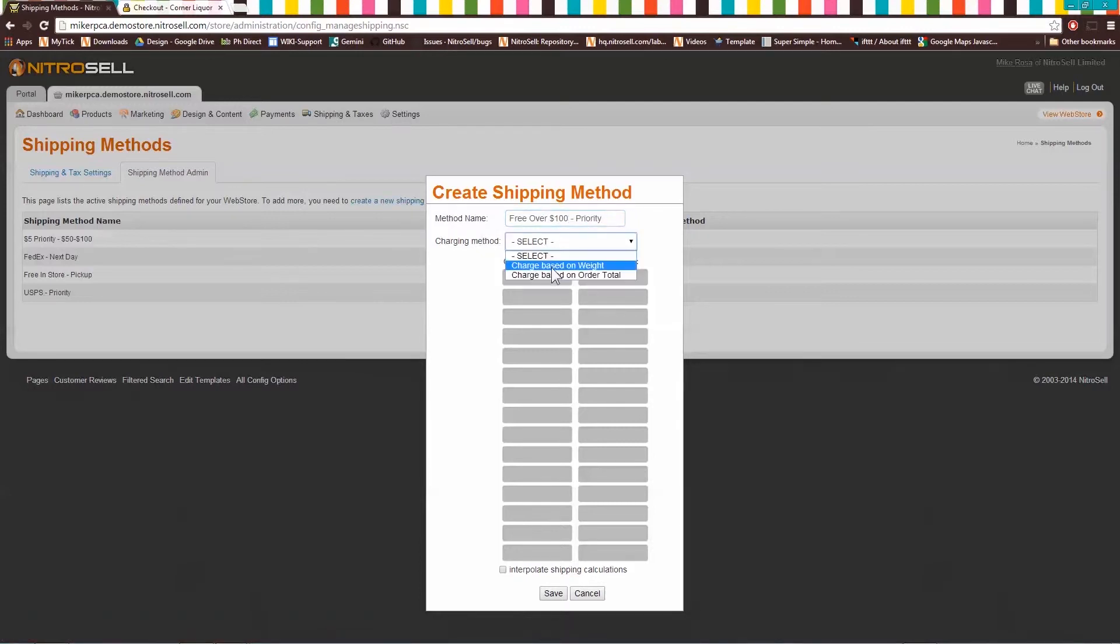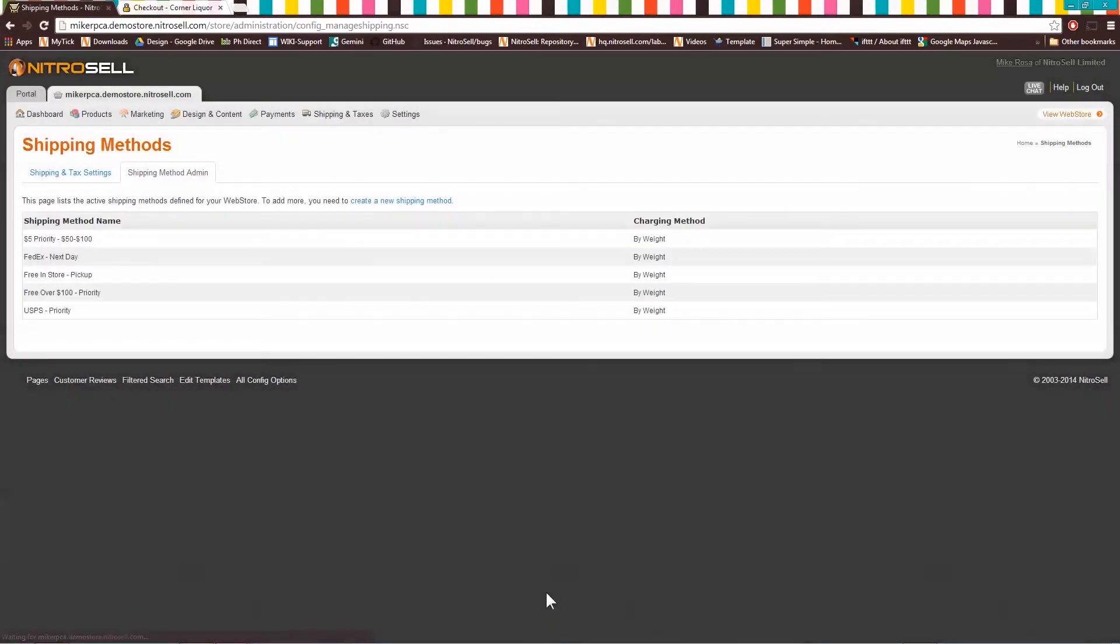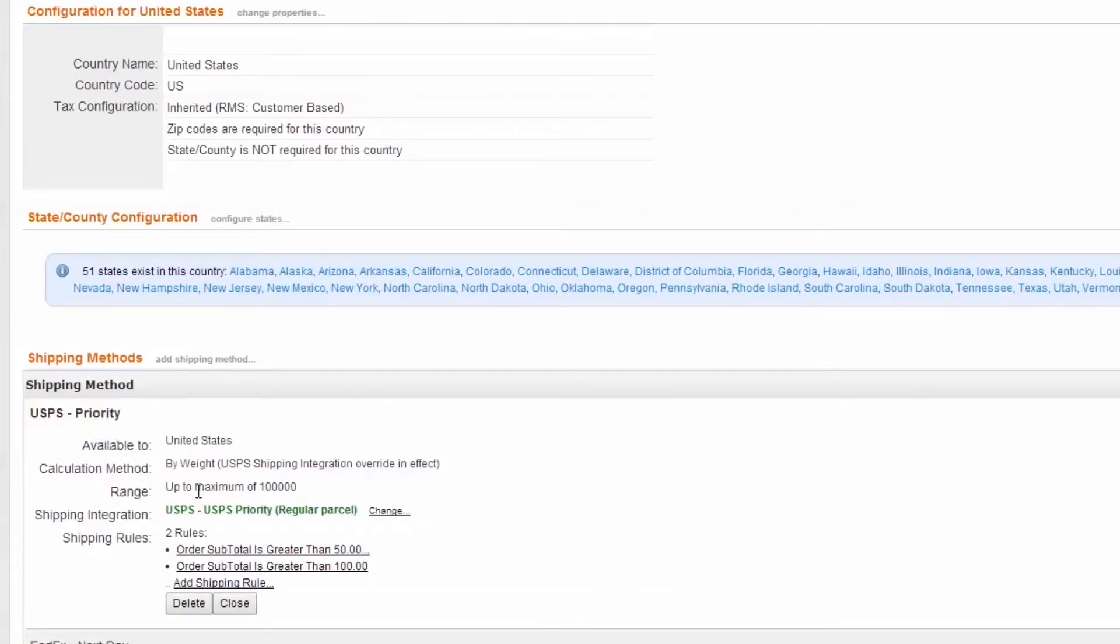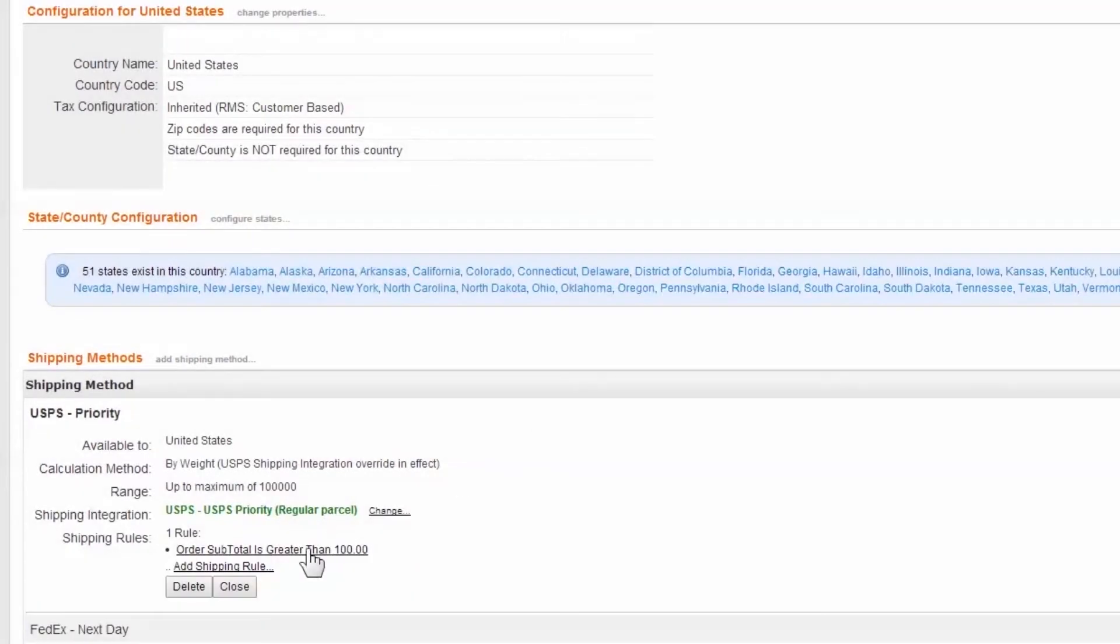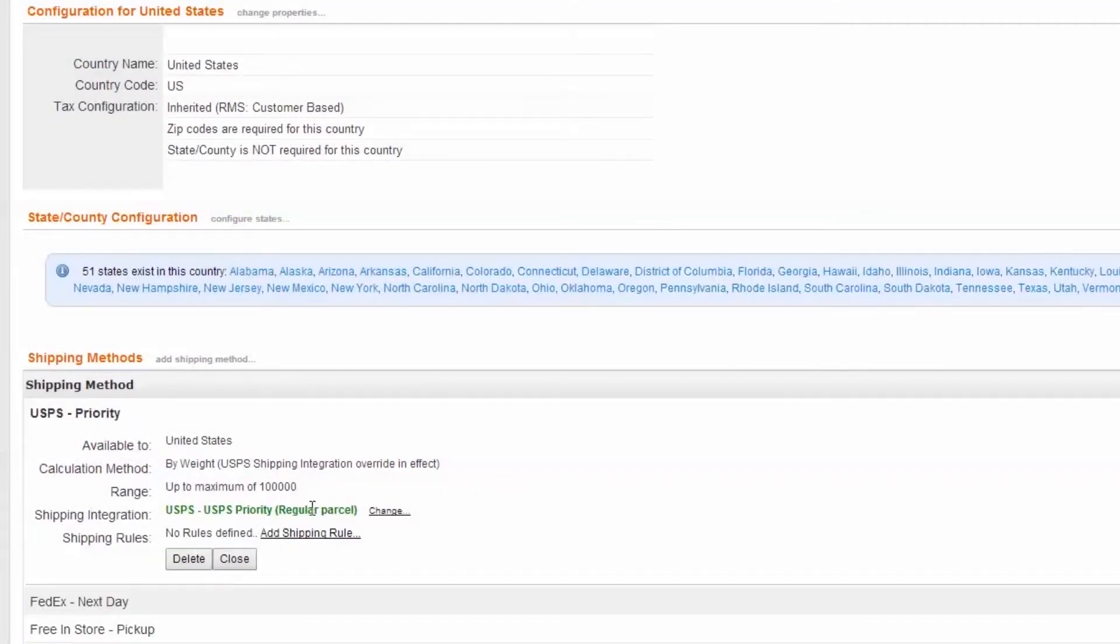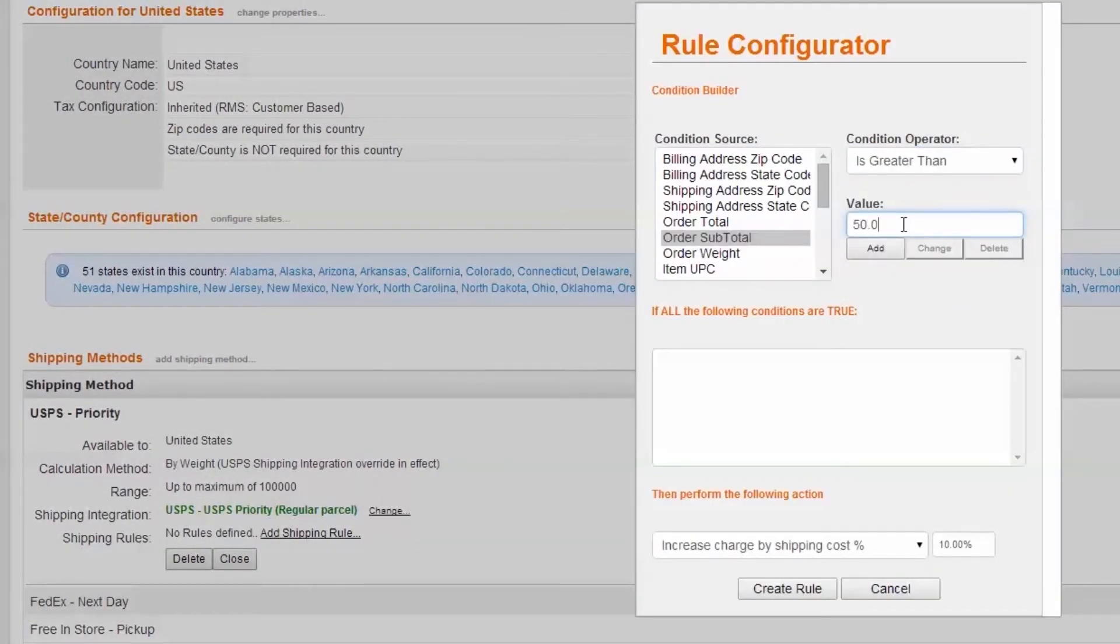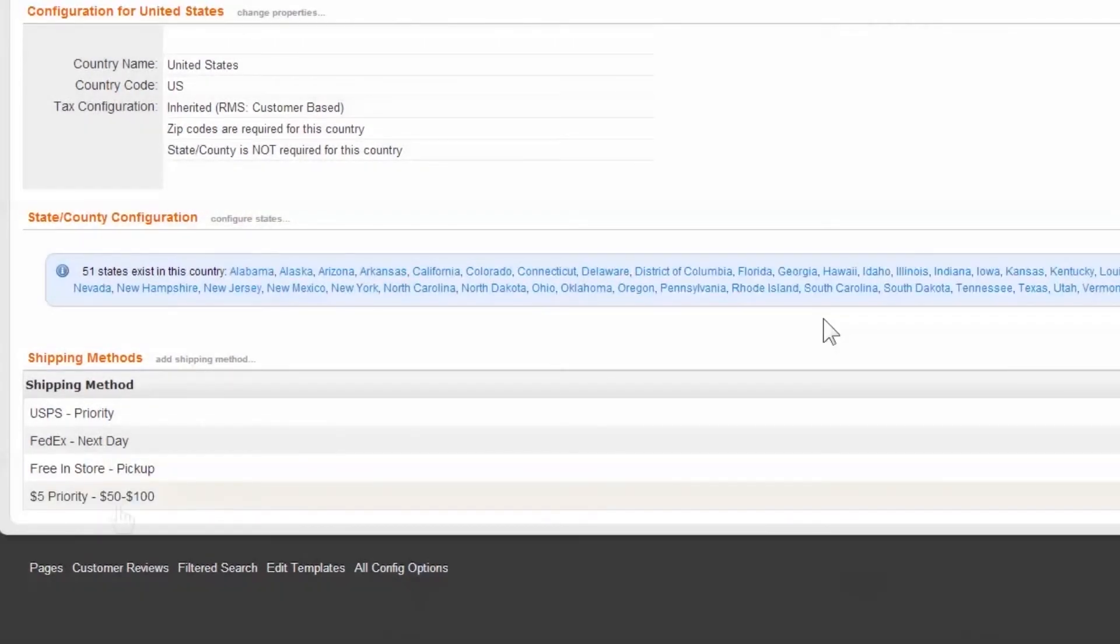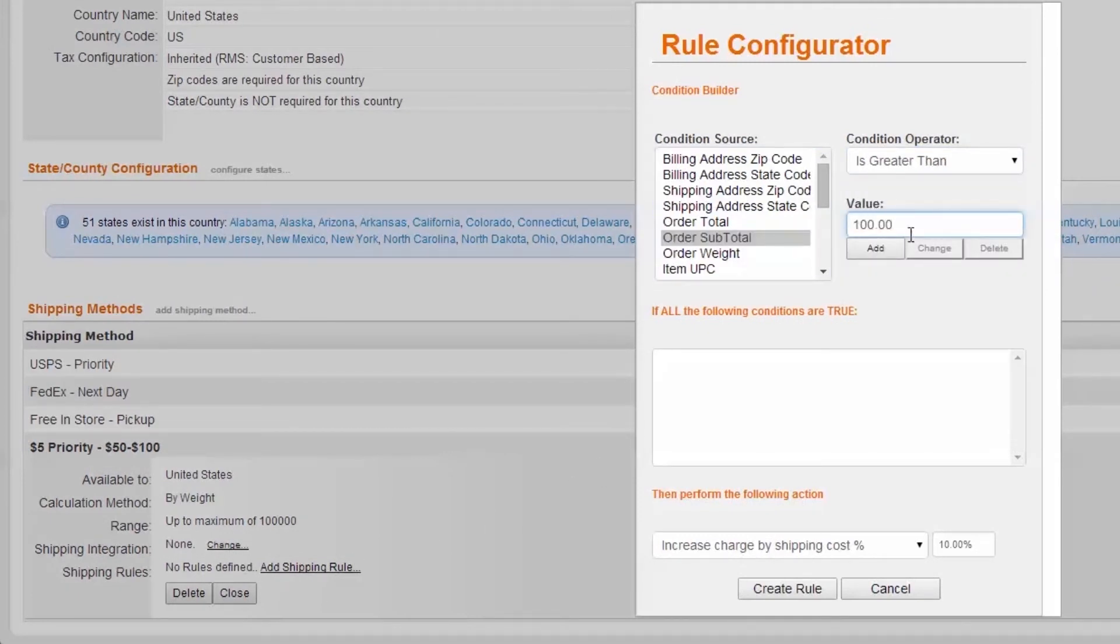Then, by adding greater than and less than rules, we can not only control when they apply but also when they display. Please note, the original USPS priority will also require editing. Select USPS priority, delete the price override rules, and create a new rule removing the shipping method when an order's subtotal is greater than $50 and one penny. For $5 shipping, create a greater than rule and less than rule to remove the shipping option before $50 and after $100.